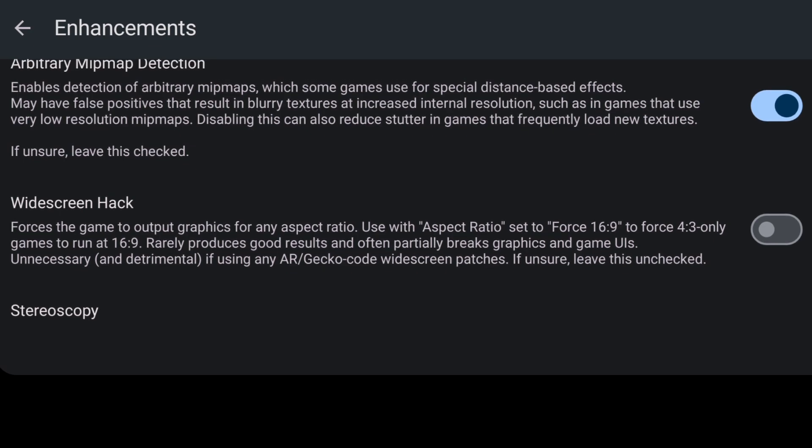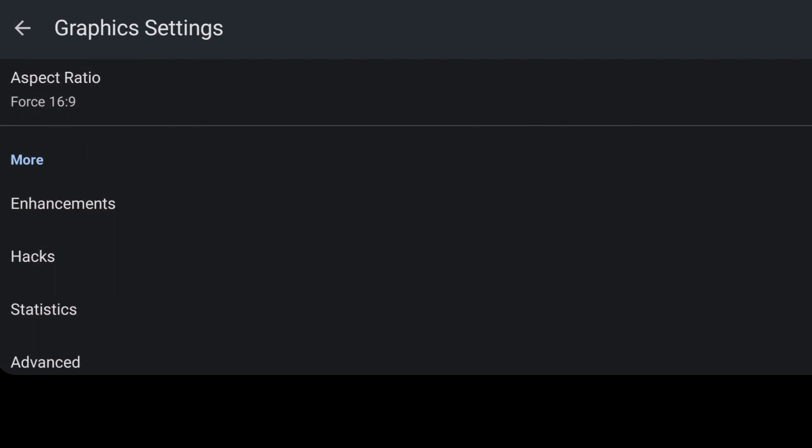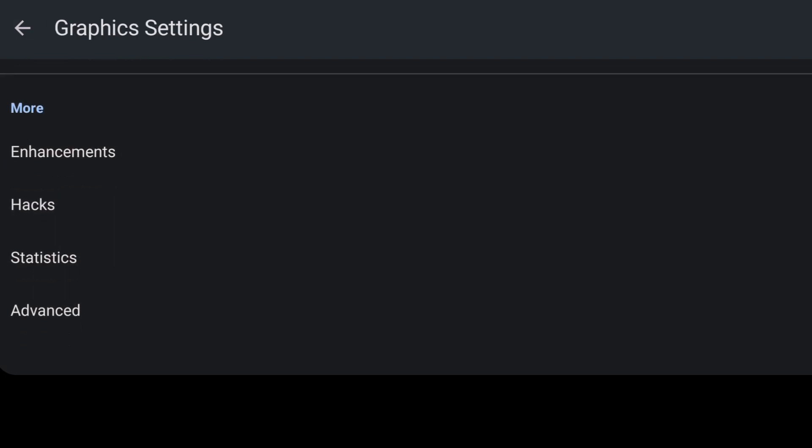In some cases, it does break games. So, be mindful of that before applying a widescreen hack. But to run that widescreen hack, you will need to put your aspect ratio to 16 by 9.